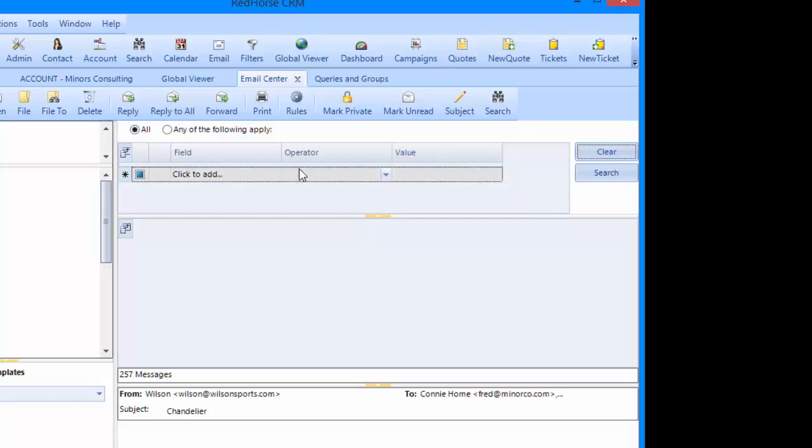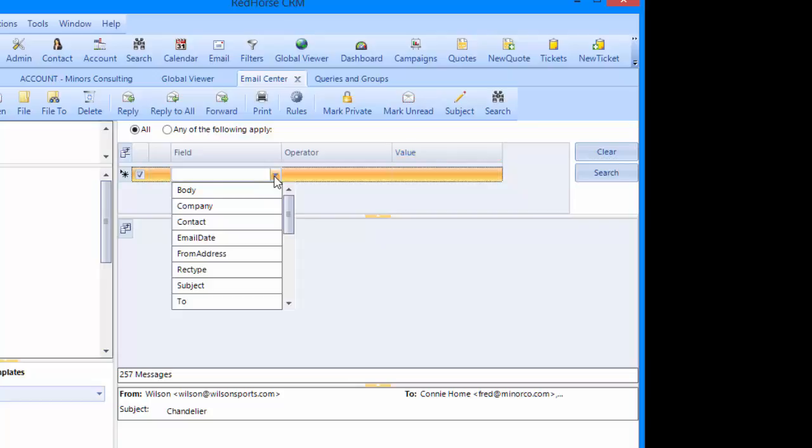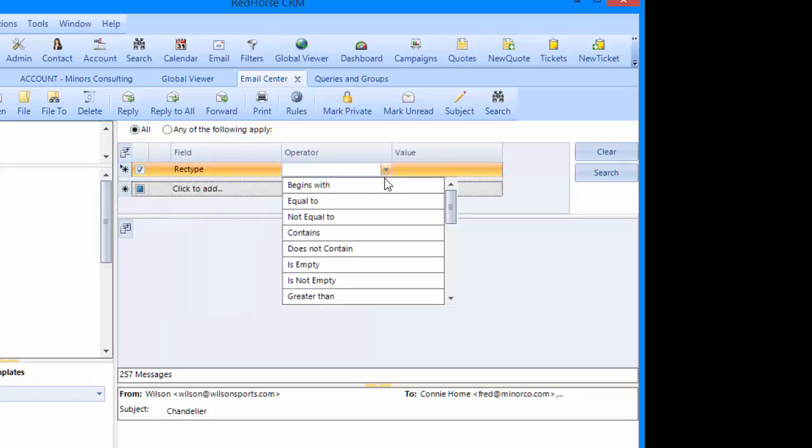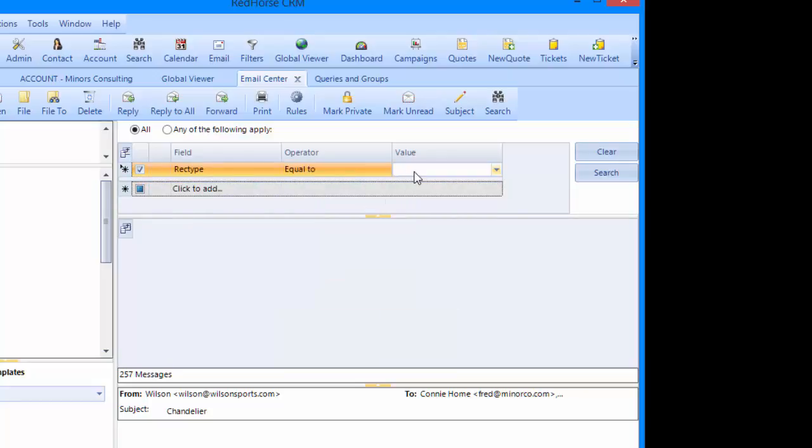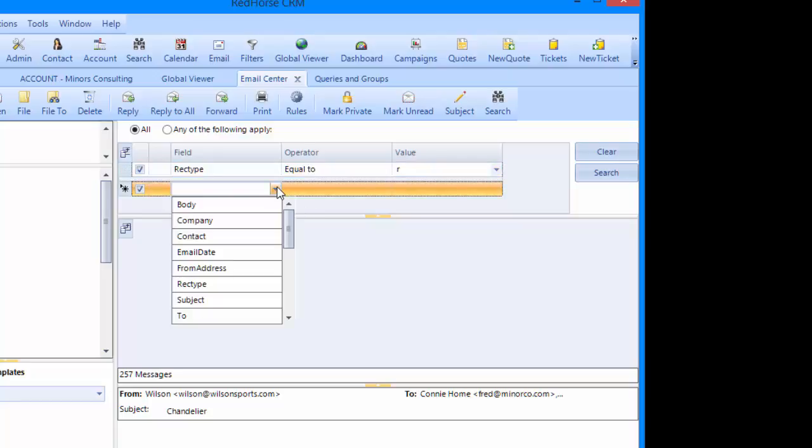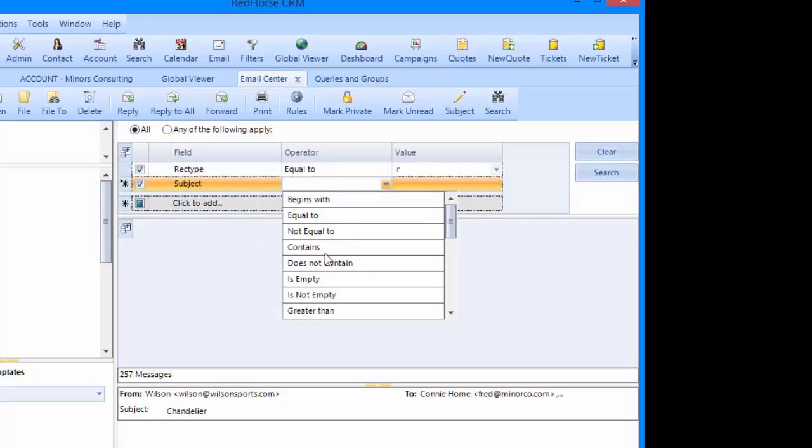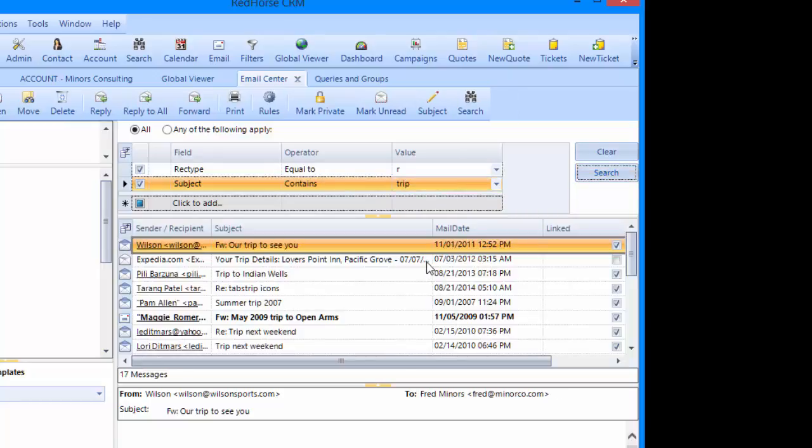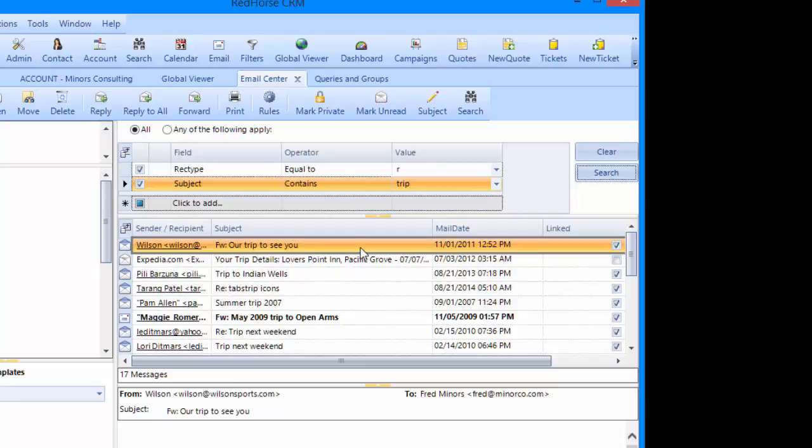First, we want to find emails that are received. We'll select REC type equal to R. Emails that are received have a REC type of R and emails that are sent have a REC type of S. Then we want to find anything with the subject containing TRIP. I use the search button and I'll find all of the emails in the email center that match my criteria. It's important to note that these are all of my email when I'm logged into Red Horse. This is not going to find emails for other users in Red Horse, just mine.